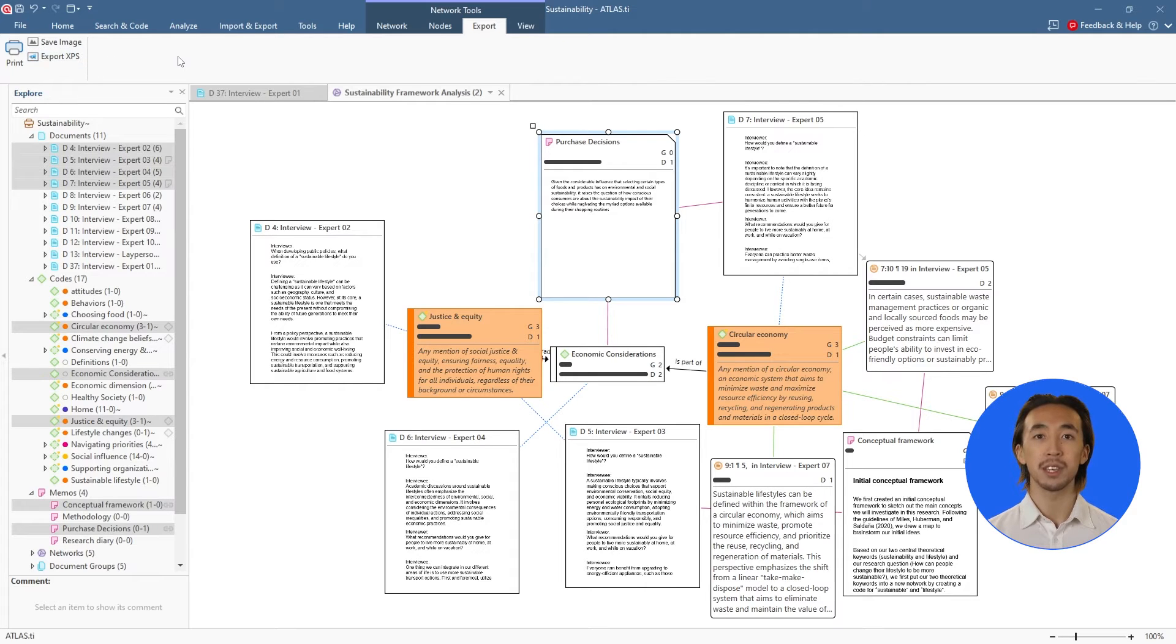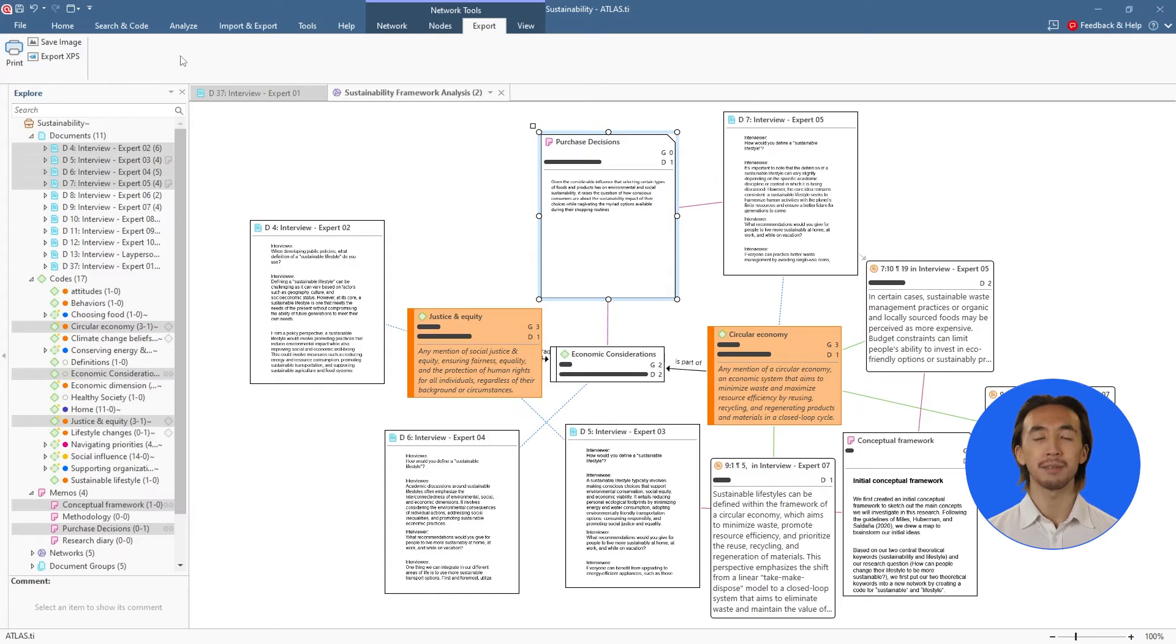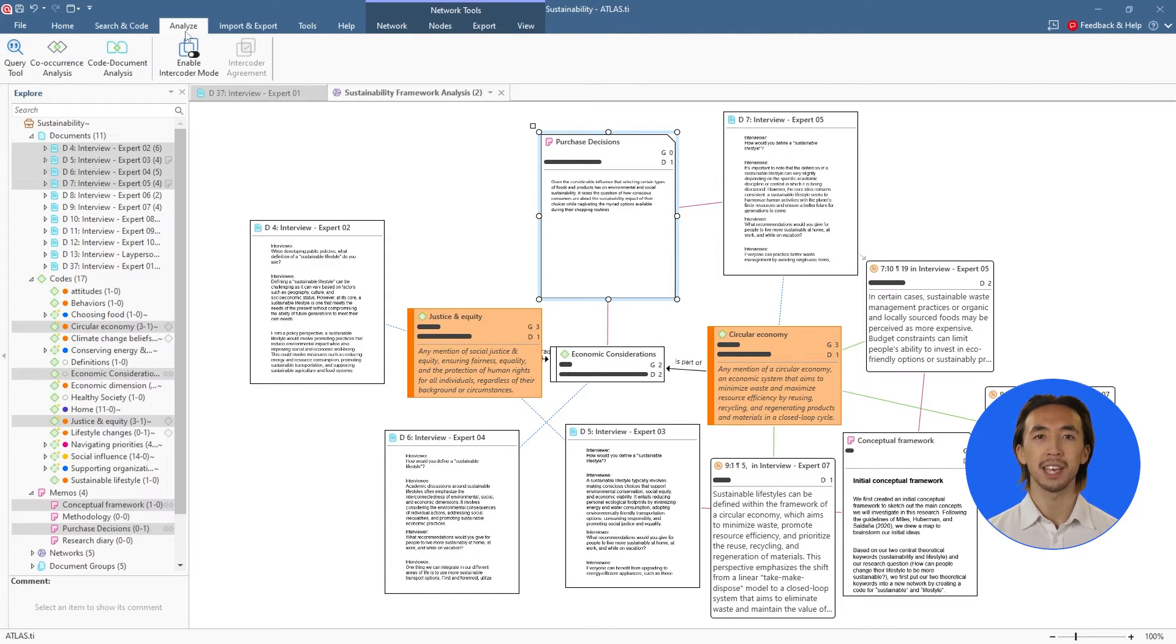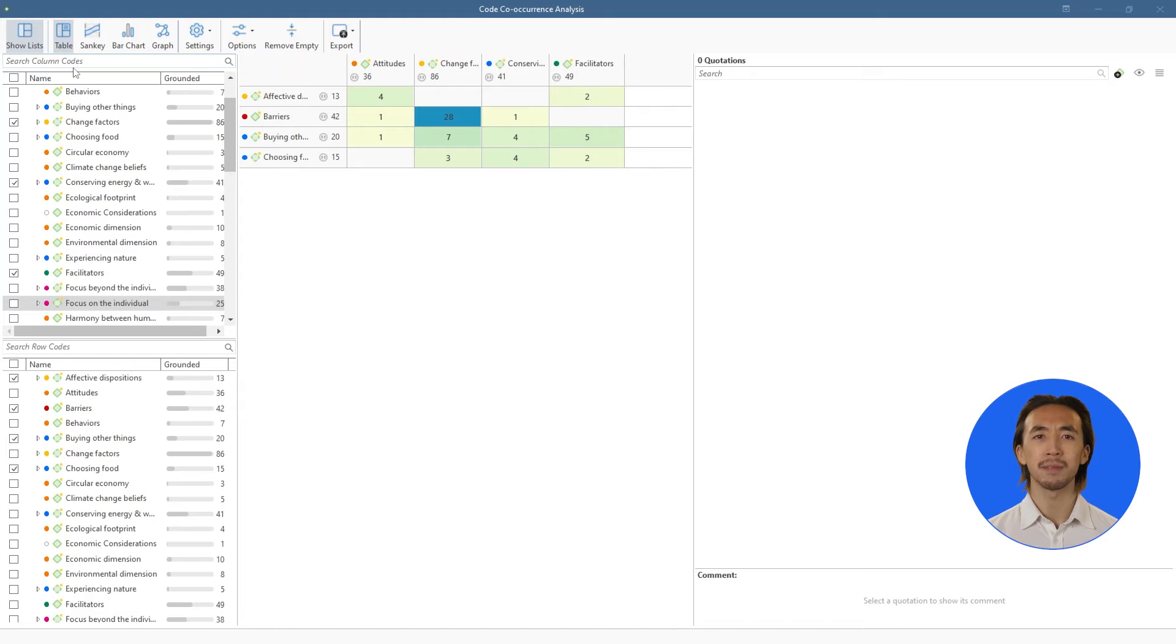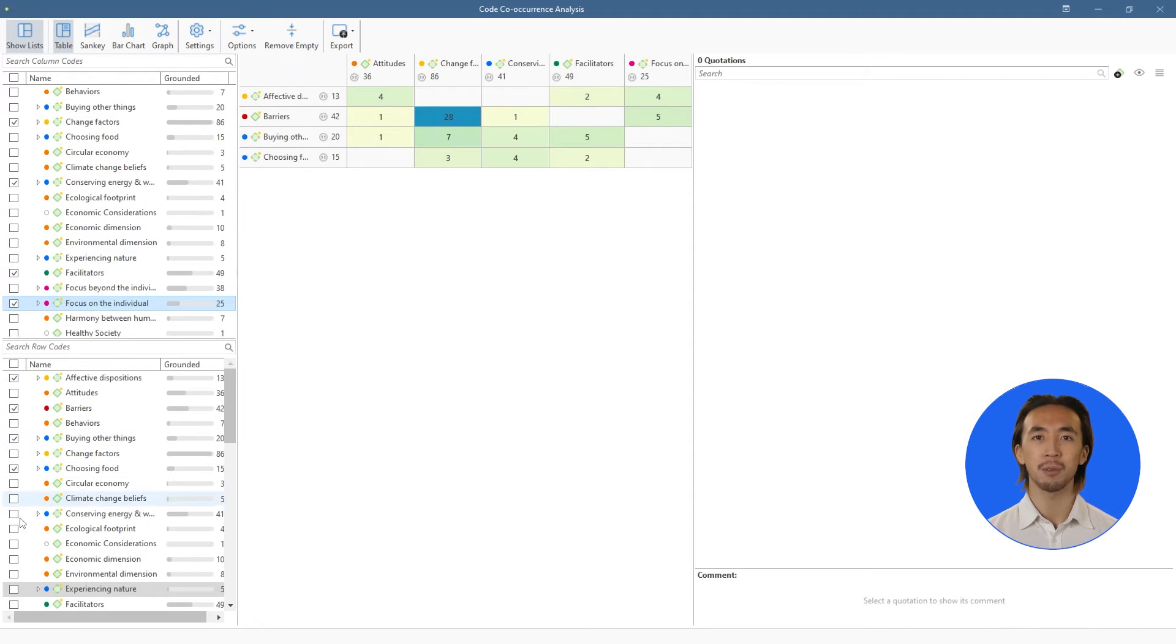Now that we've coded our data, let's explore our analysis to get the bigger picture. We can examine which codes appear together in our data with the code co-occurrence tool. On the left, we see all our codes, and we select which codes we want to put in rows and columns.